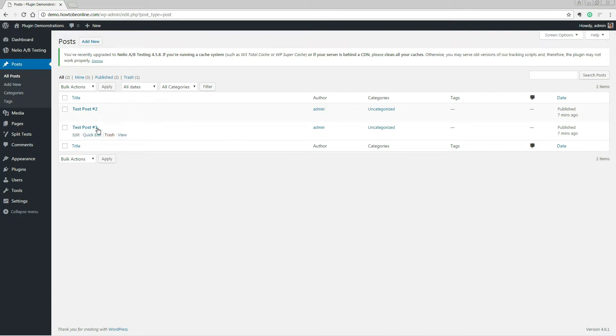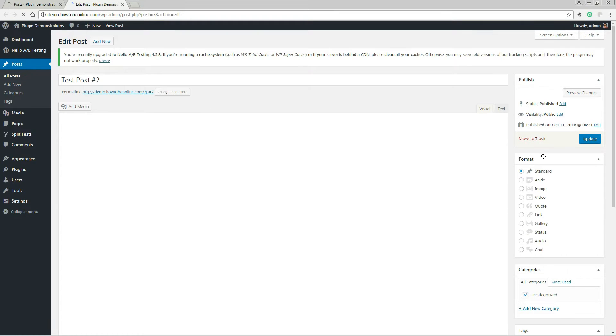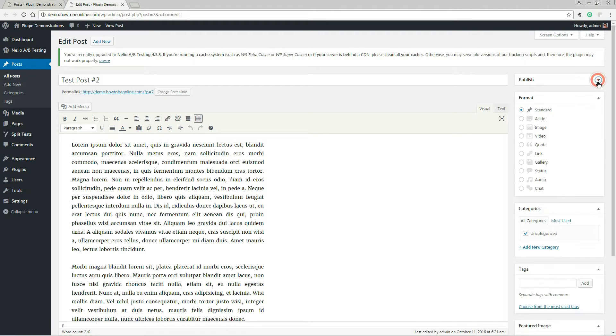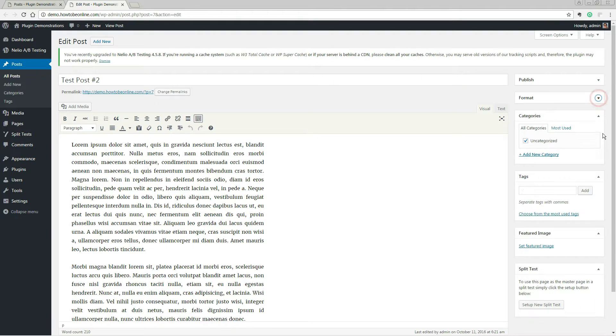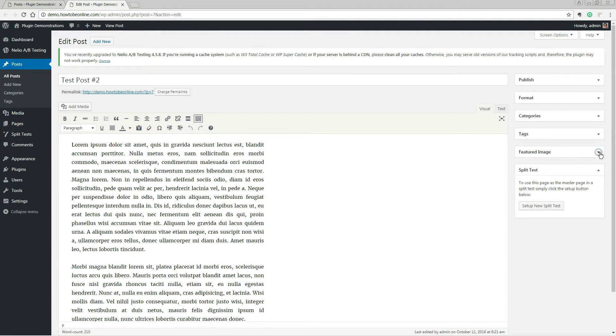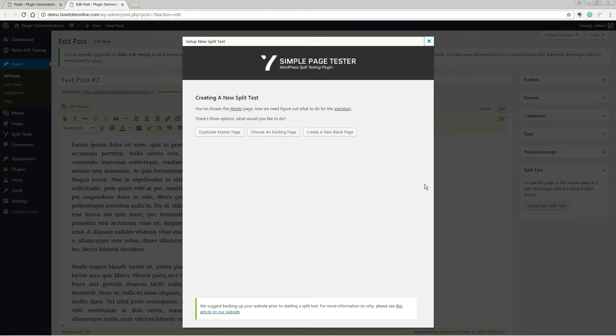After installing the plugin, a new Setup Split Test option will appear alongside your WordPress editor when updating any page or post. After clicking it, select Duplicate Master Page for the best results.